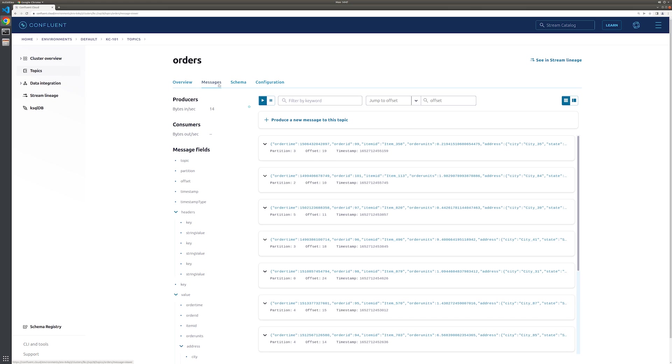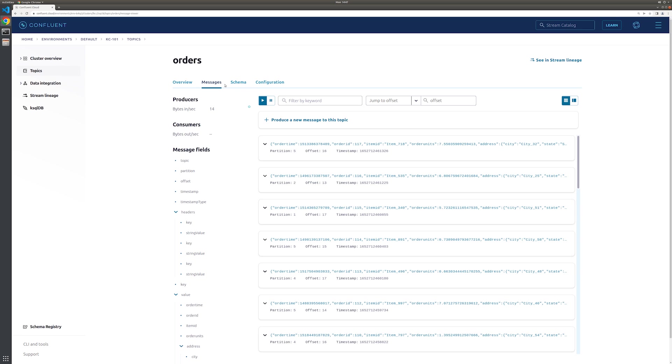As you can see here, the data is being written and formatted perfectly fine. So there you have it. You've created your first source connector in Confluent Cloud.